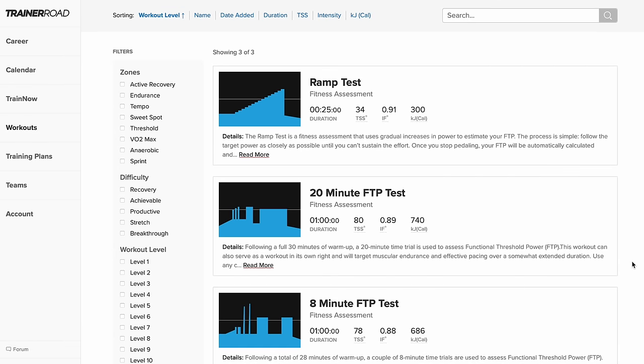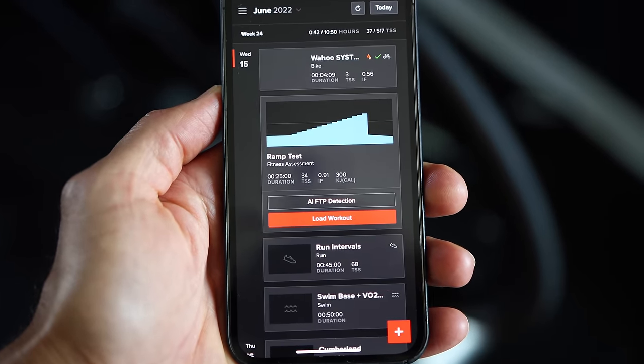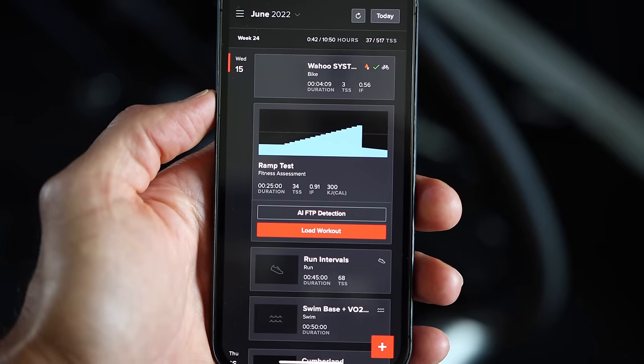TrainerRoad, on the other hand, has the standard 20-minute FTP test, 8-minute FTP test, and the ramp test — all designed to assess your functional threshold value. The ramp test is now what TrainerRoad uses as a standard test across their training plans. TrainerRoad also recently implemented AI FTP detection, where it analyzes your training progress, relative strengths and weaknesses, previous experience, recent workouts, and many other factors to estimate your FTP without having you do an FTP test. So the next time you have an FTP test on the calendar, it will ask if you want their AI to estimate your FTP or if you just want to do the test yourself.